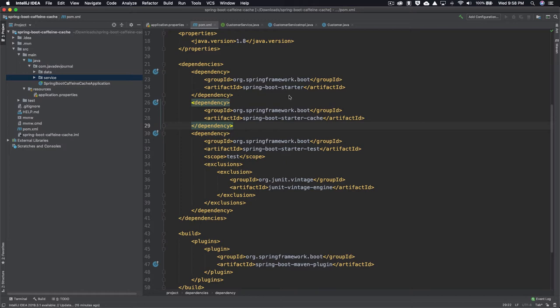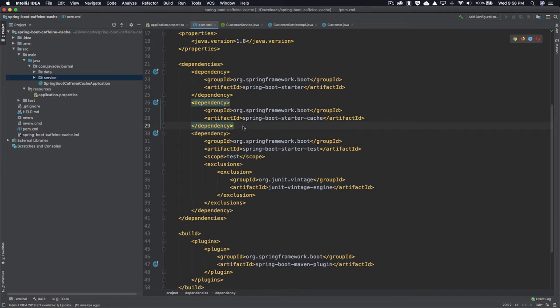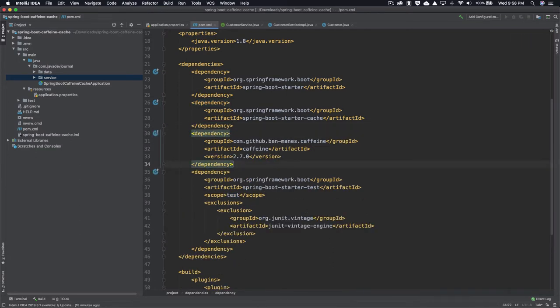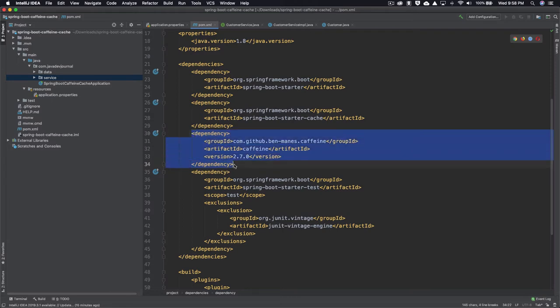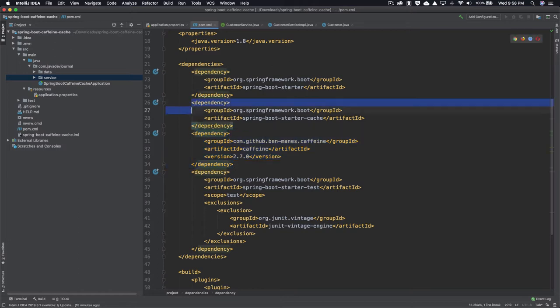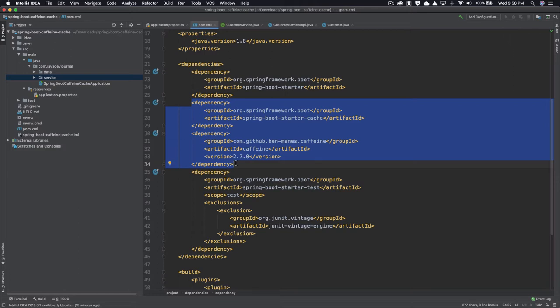Since we want to use Caffeine caching specifically, I'm adding the Caffeine cache dependency to my pom.xml. I'm currently using Spring Boot 2.7.0, but you can use the latest version. These two dependencies work closely together — the moment Spring Boot sees the Caffeine jar on the classpath, it creates all the auto-configurations required, including the Caffeine CacheManager. That's the beauty of Spring Boot.